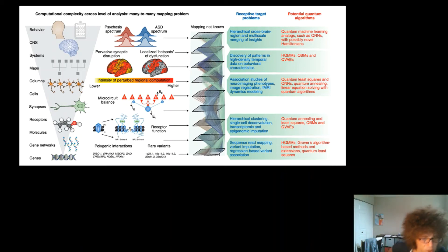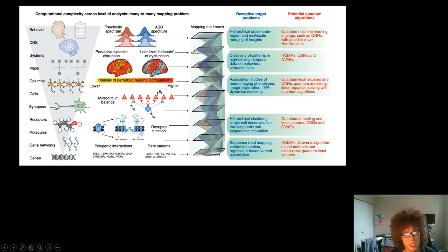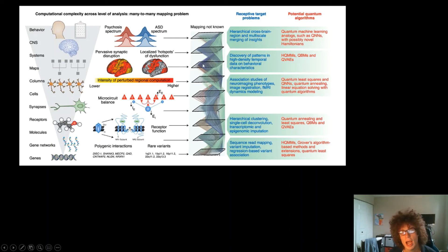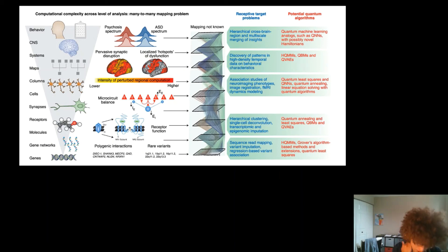This paper appears to have been written by people interested in neuroscience. They present a figure showing the hierarchical structure of biology — from behavior and the individual down to components — and discuss how quantum computing approaches like quantum neural networks, quantum Markov models, quantum variational autoencoders, and quantum least squares can be helpful at various levels of this hierarchy.